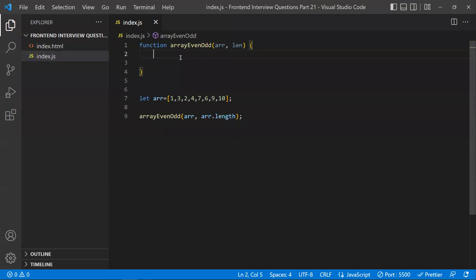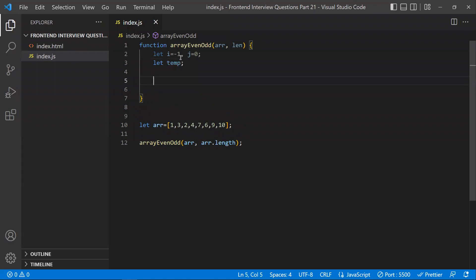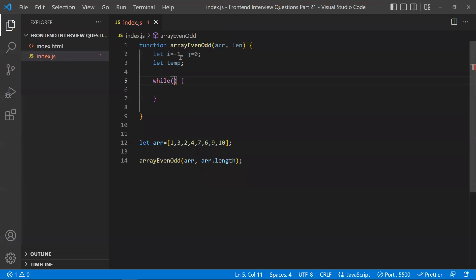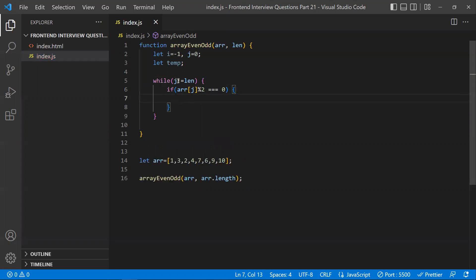Let's discuss the code. We declare pointer i as minus one, pointer j as zero, and a temp variable for swapping. We use a while loop that runs while j is less than the array length. Inside the loop, we check whether the current element at j is even using strict equality (triple equals) with remainder zero.